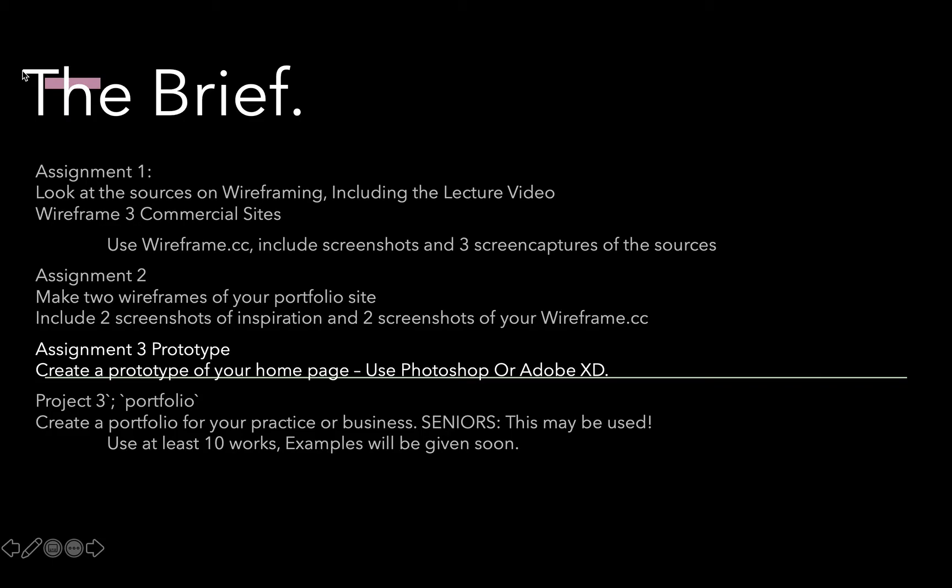We did assignment one, looked at sources on wireframing including the lecture video, and I had you wireframe three commercial sites using Wireframe.cc. You gave me a PDF with screenshots and three screen captures of the sources. Next assignment was to make two wireframes of your portfolio site and give me two screenshots of inspiration and the screenshots of the Wireframe.cc projects you did. So this is where we're at now.